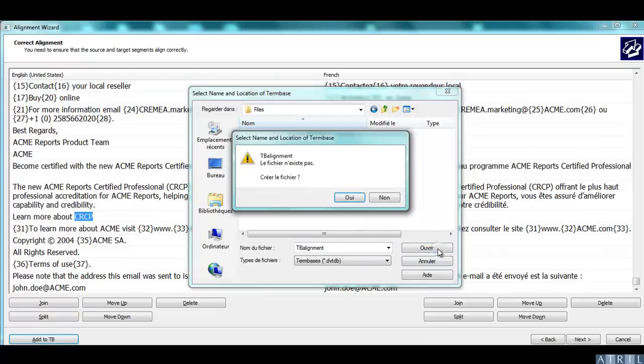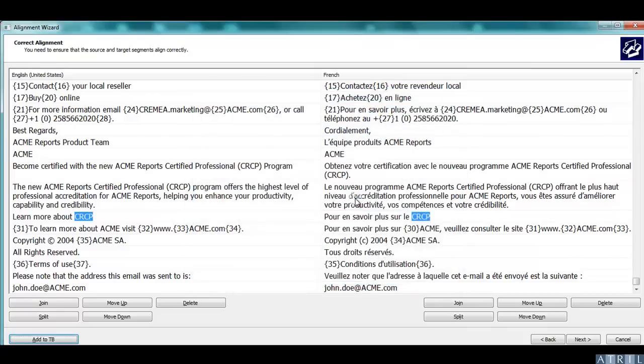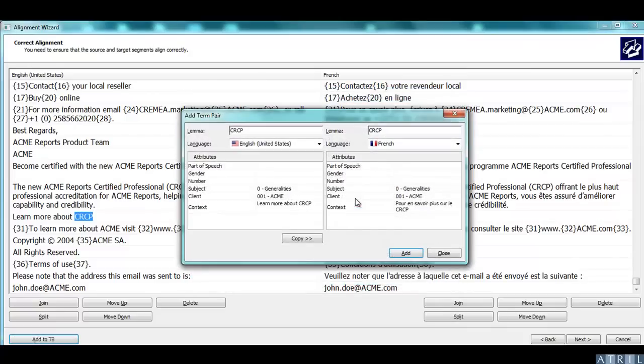You can either select an existing database or create a term base. Déjà Vu will then send the terms to your terminology database.